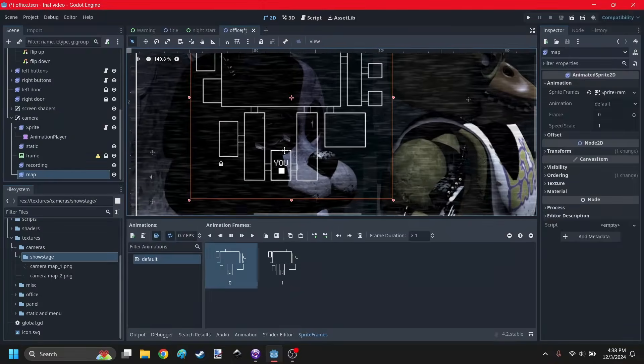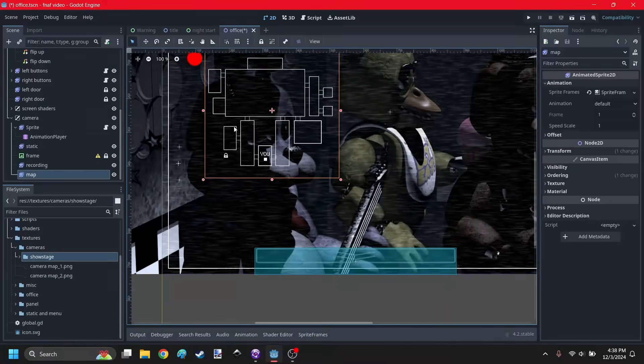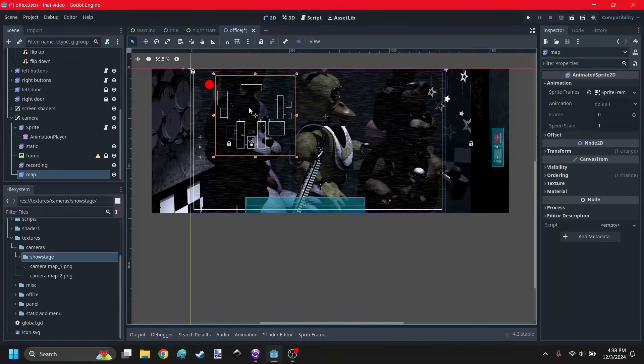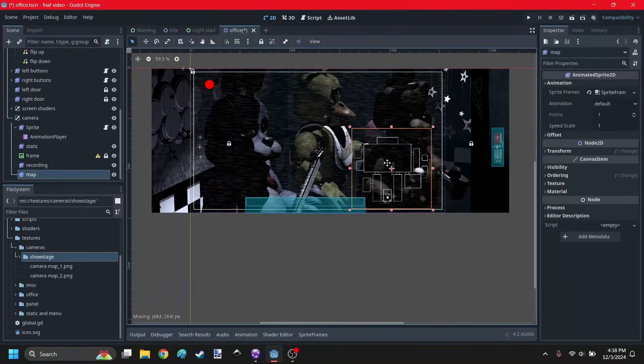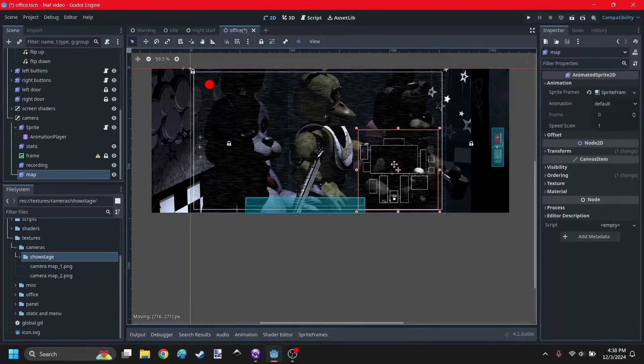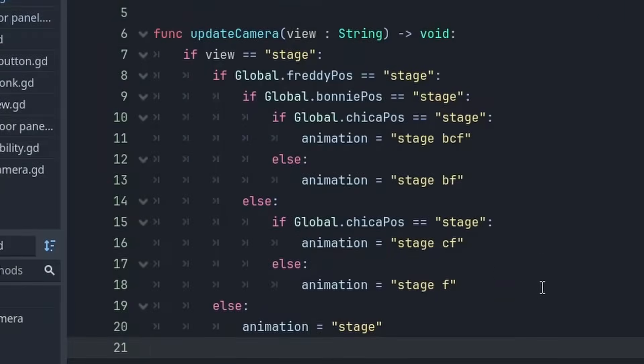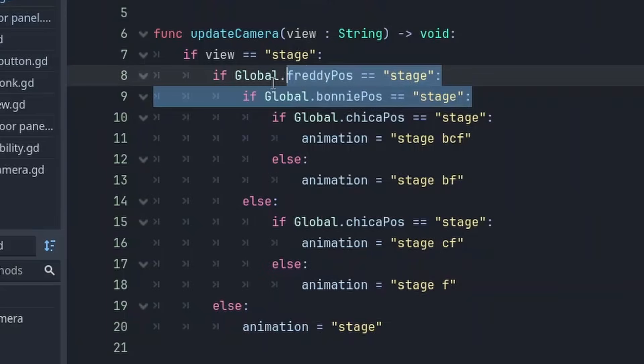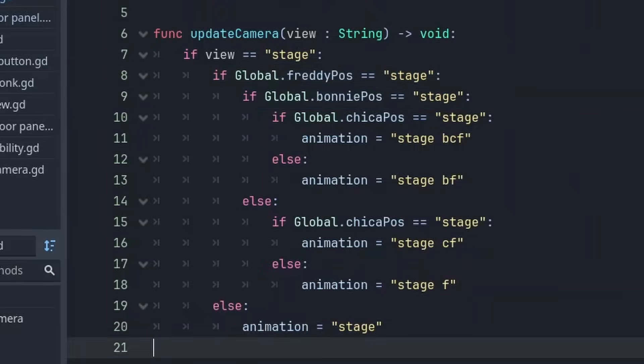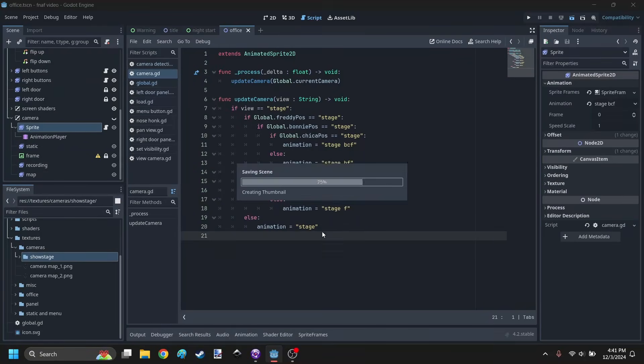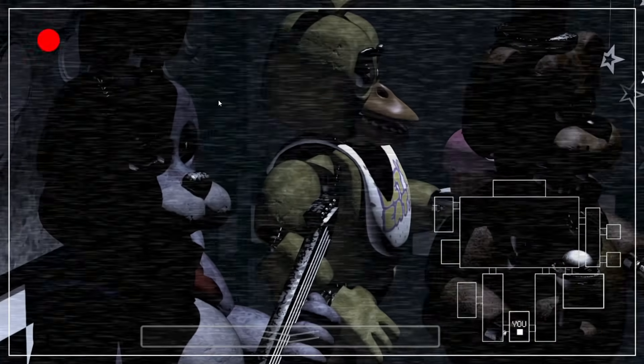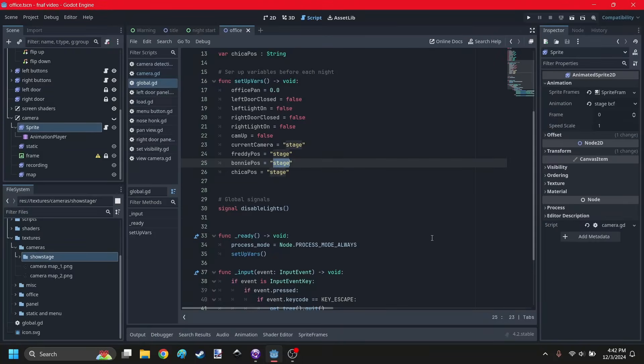So, this also has an animation, apparently. Now, let's just put this right in the corner, about here. So, we have a camera. Now, we need to have a working camera. So, this is gonna set the animation of the camera sprite based on where the animatronics are. So, right now, they're all on the stage. So, let me open it up. Yes, they're all here. Freddy, Bonnie, and Chica, all on the stage.